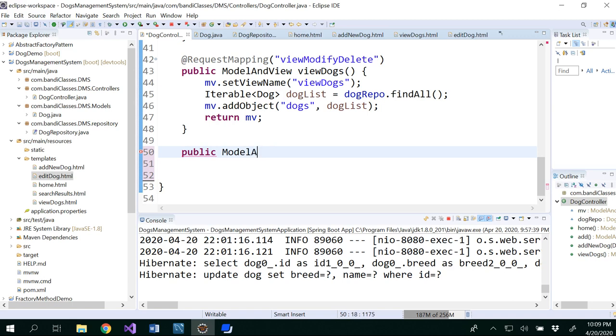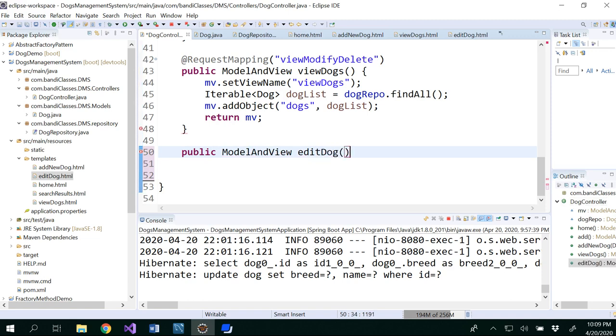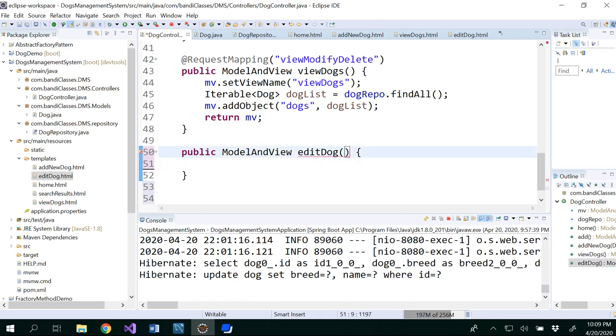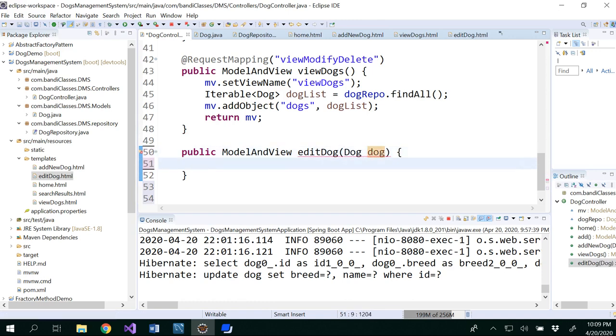ModelAndView which would be editDog. So we will be editing an existing dog, which means it should take a parameter. Usually in the JDBC code, when we update something, we write update dog name is equal to this and dog breed is equal to this where ID is equal to this. So we don't have to write all this stuff.